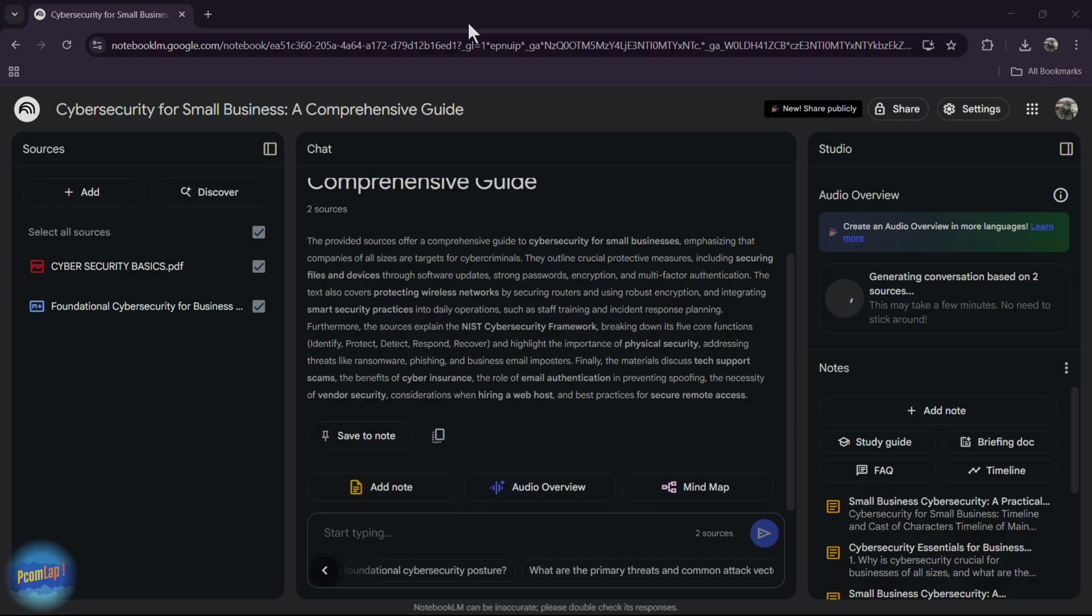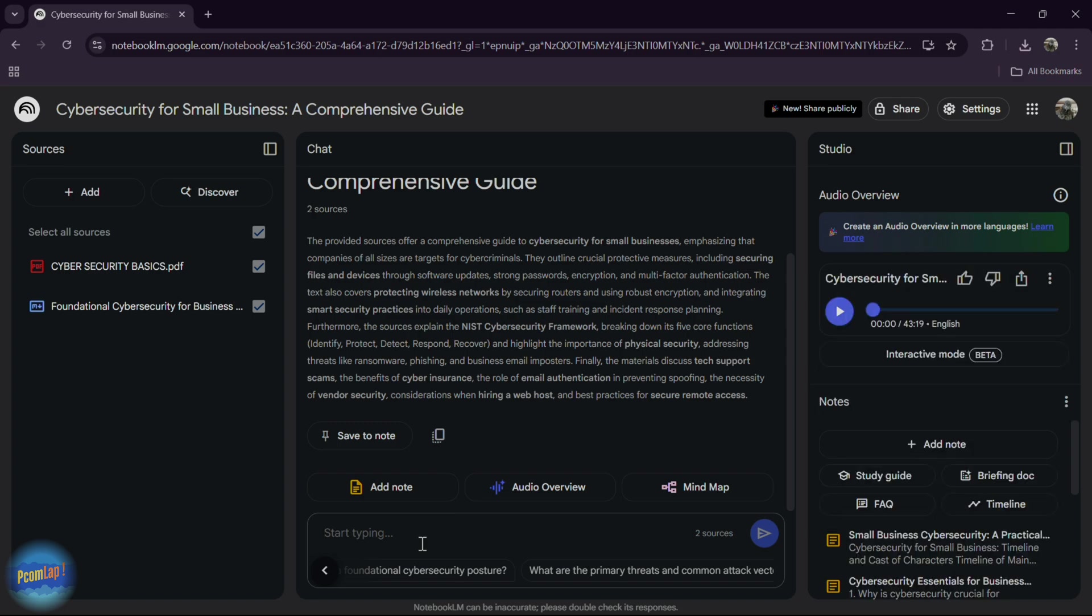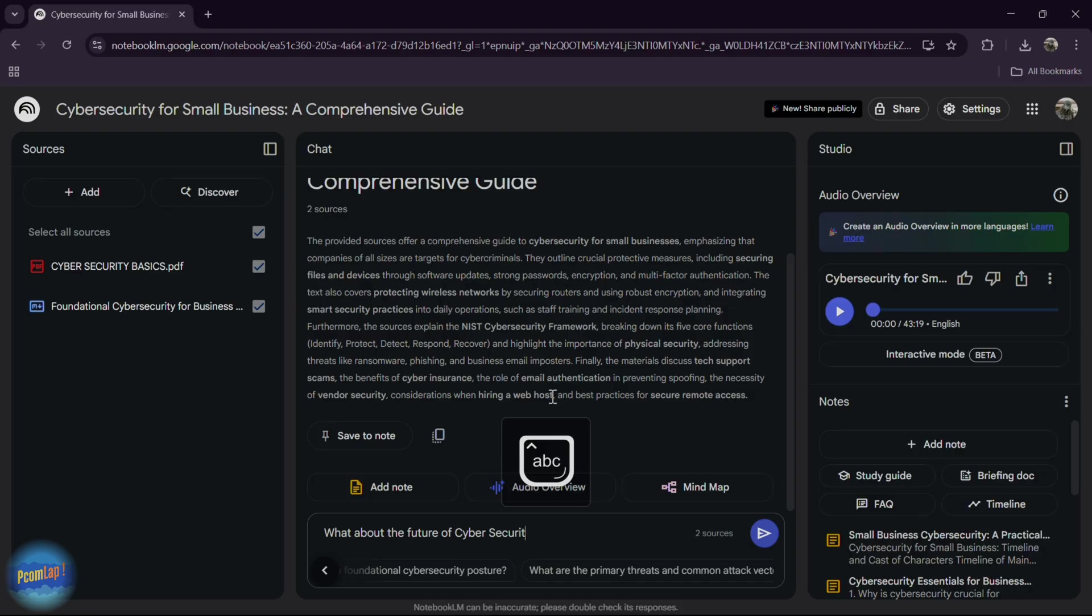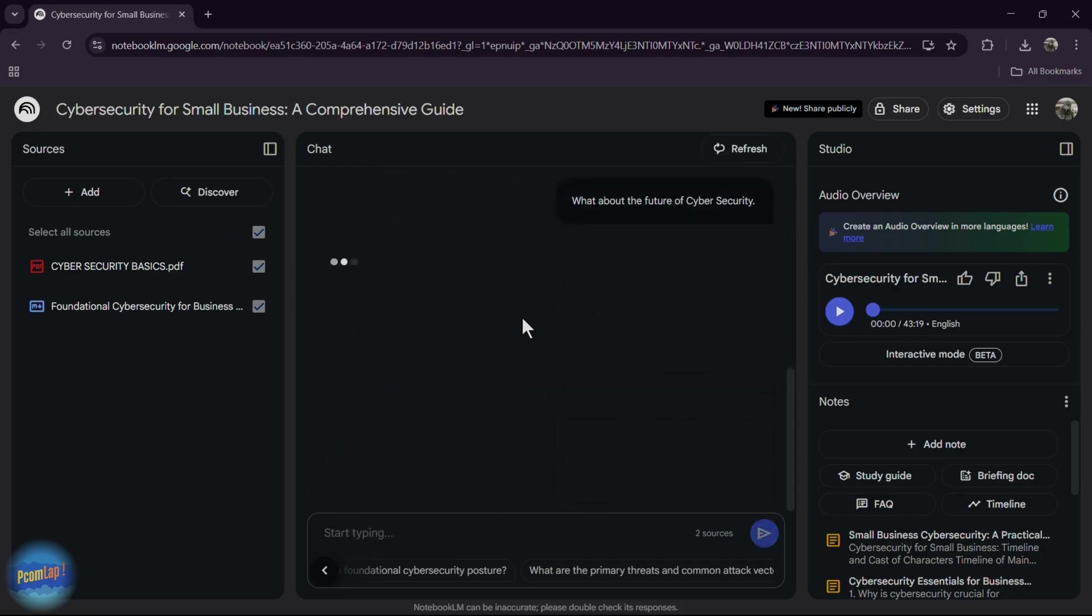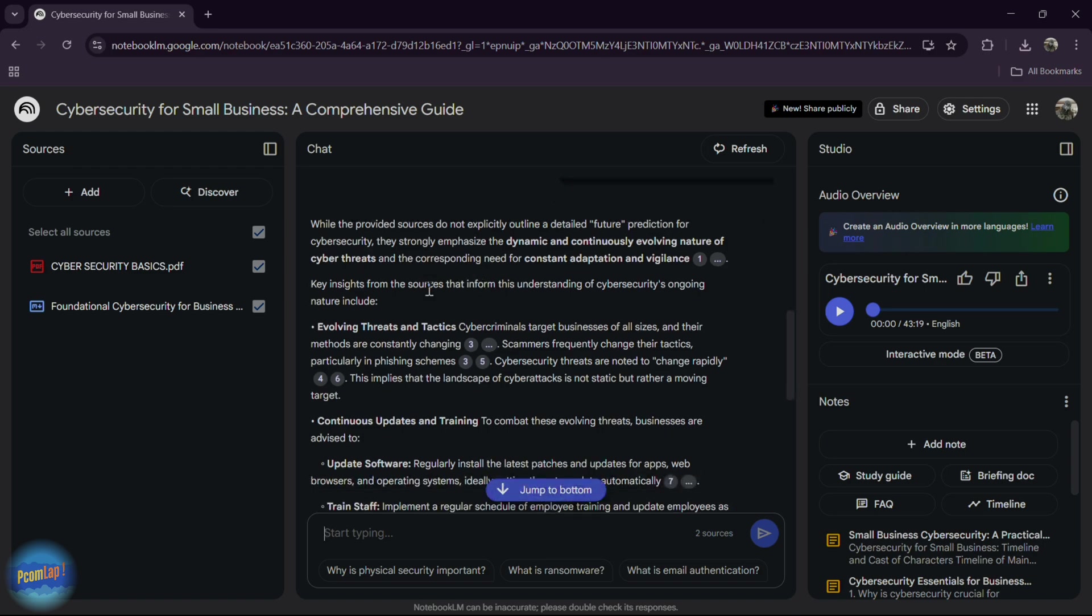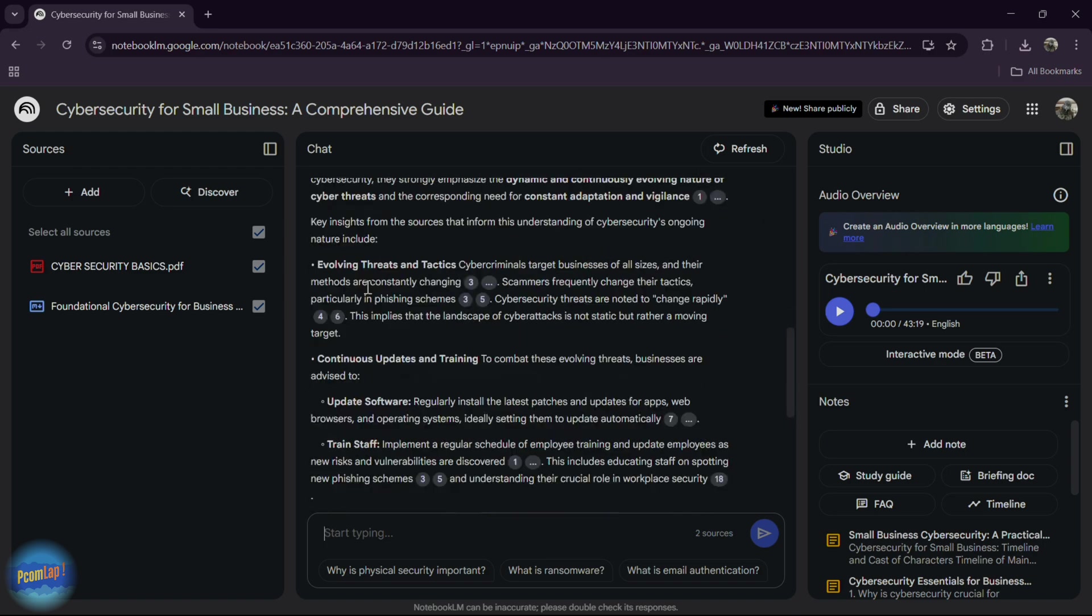Ask any question related to your notes. If you want to ask any question related to your notes, you can simply type here. What about the future of cyber security? Notebook LM will answer you within a second. Notebook LM provided the answer for you.